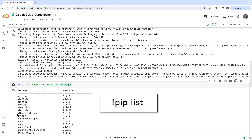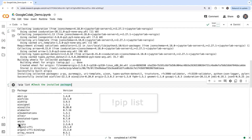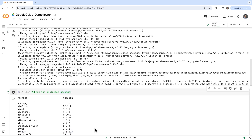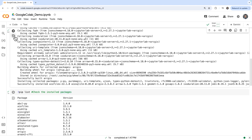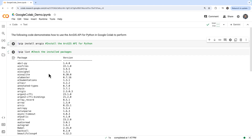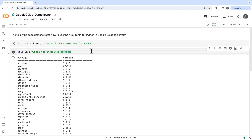Once the code executes and the list of installed packages are displayed, you will see that by combining the computational power of Colab with the extensive geospatial capabilities of ArcGIS, you unlock access to petabytes of geospatial data, leverage powerful geospatial web services, and perform complex analysis with ease.